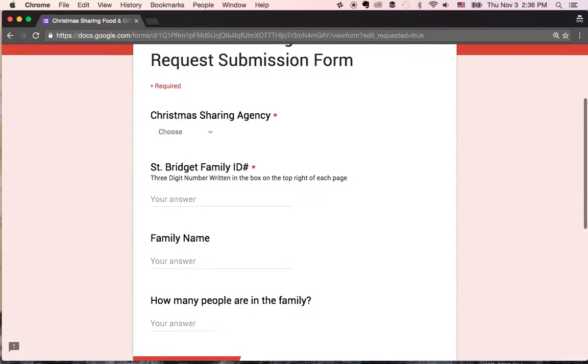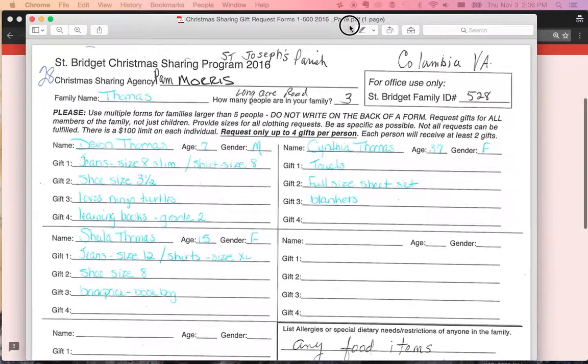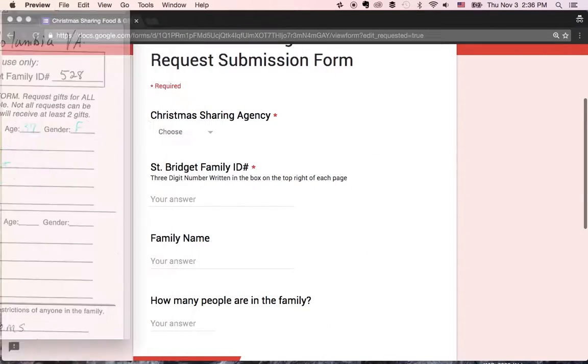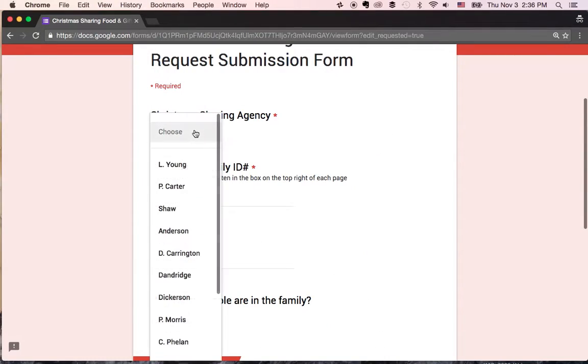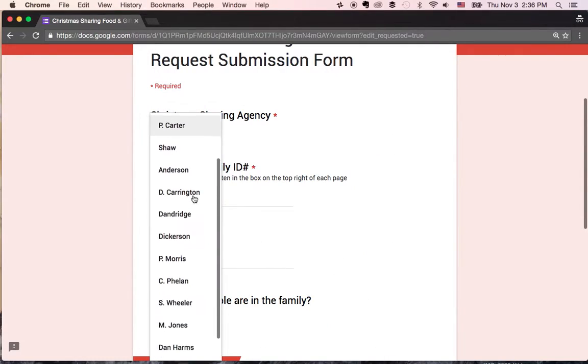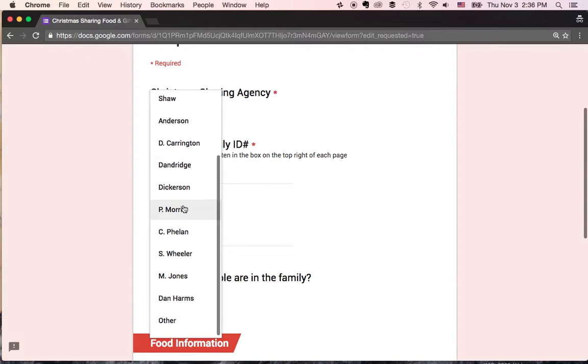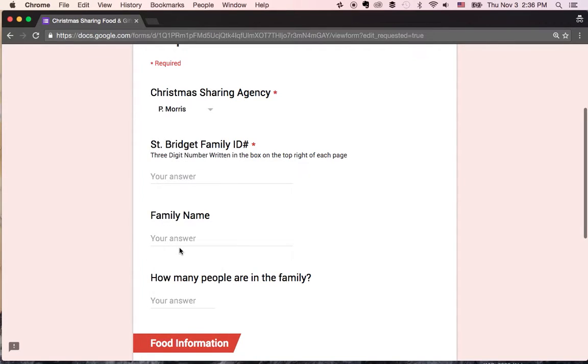So the first thing we're going to take a look at is Christmas sharing agency. The agency is Pam Morris. So let's go ahead and pop that in. There's a dropdown here. P Morris, bingo.